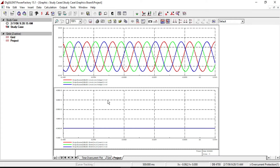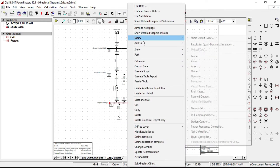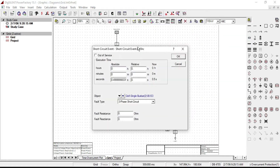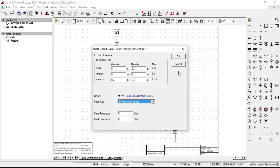To evaluate the short circuit current for different scenarios, we need to define short circuit events. Go to the line diagram of our network system. Right click on bus 3, from Define click on Short Circuit Event, and a new short circuit dialog will pop up. Assume from 0 to 0.2 seconds there is no fault, so enter 0.2 seconds for the execution time of the fault. Fault type is three-phase short circuit. Click OK.